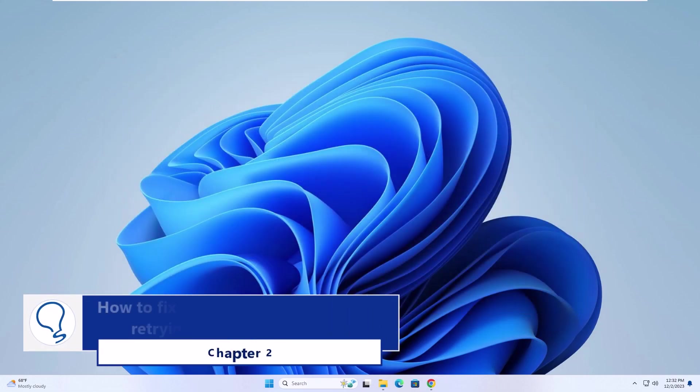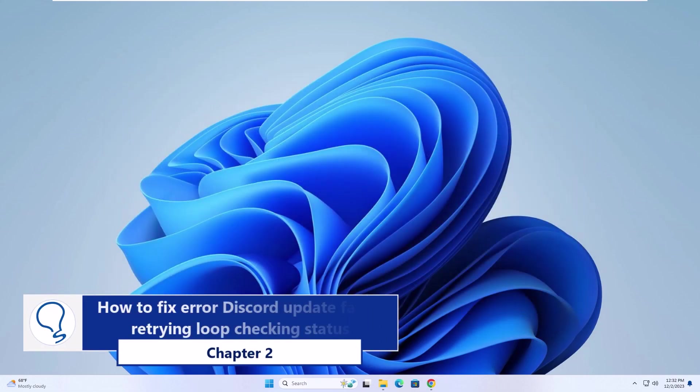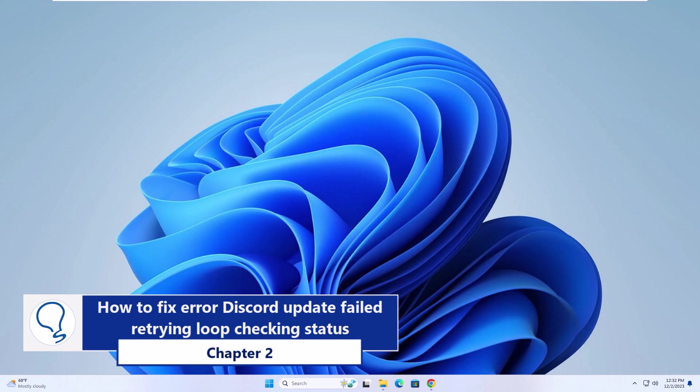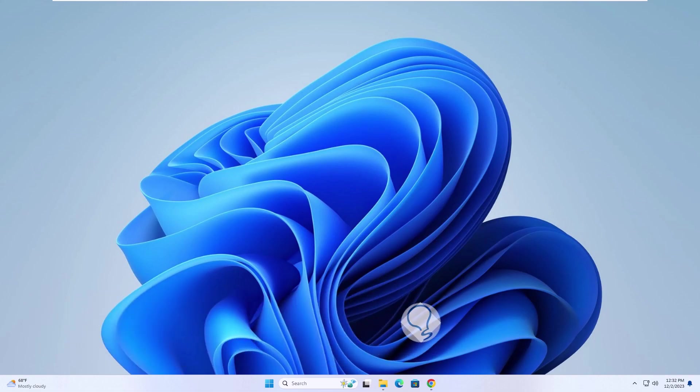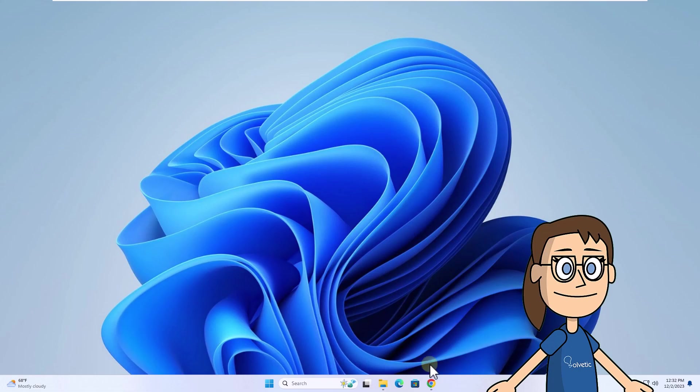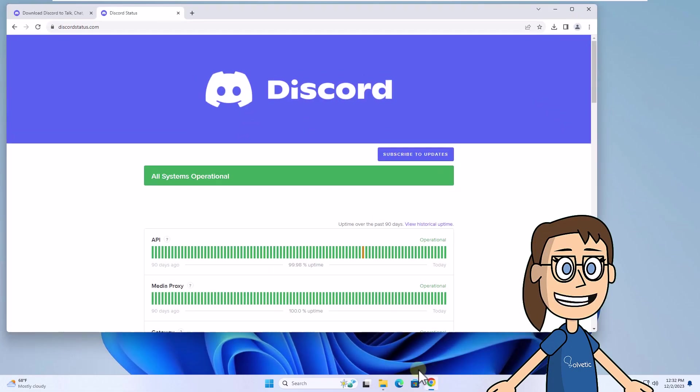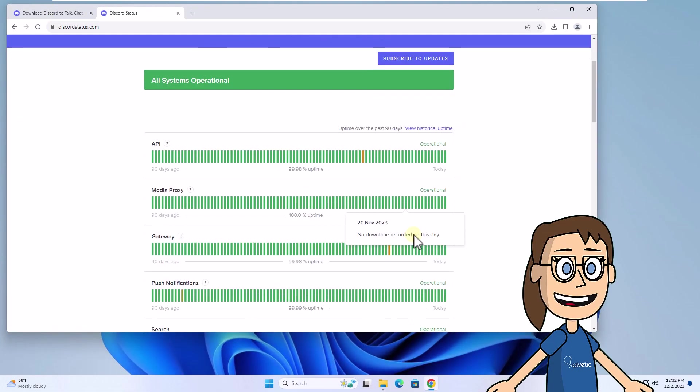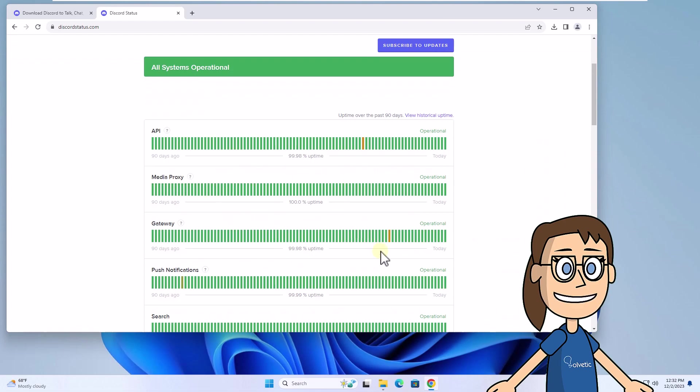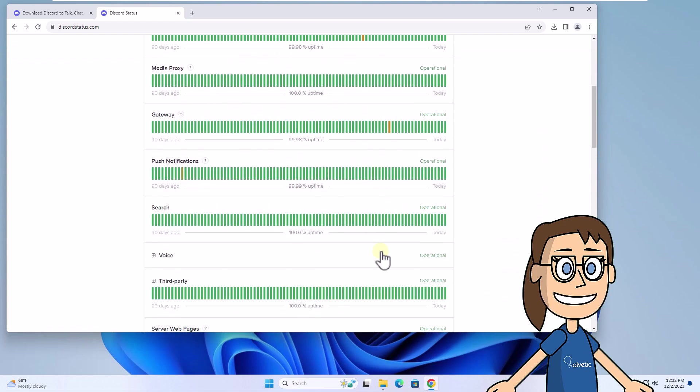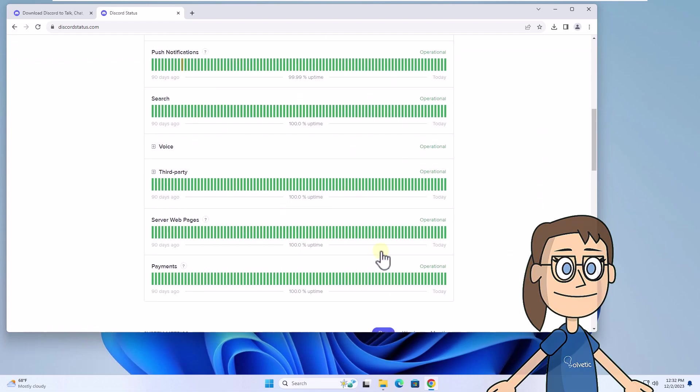Chapter 2: How to fix Discord update failed retrying loop - checking status. For this step, go to the link we leave you in the video description. In this site you can see the status of the Discord server and all its components in real time.